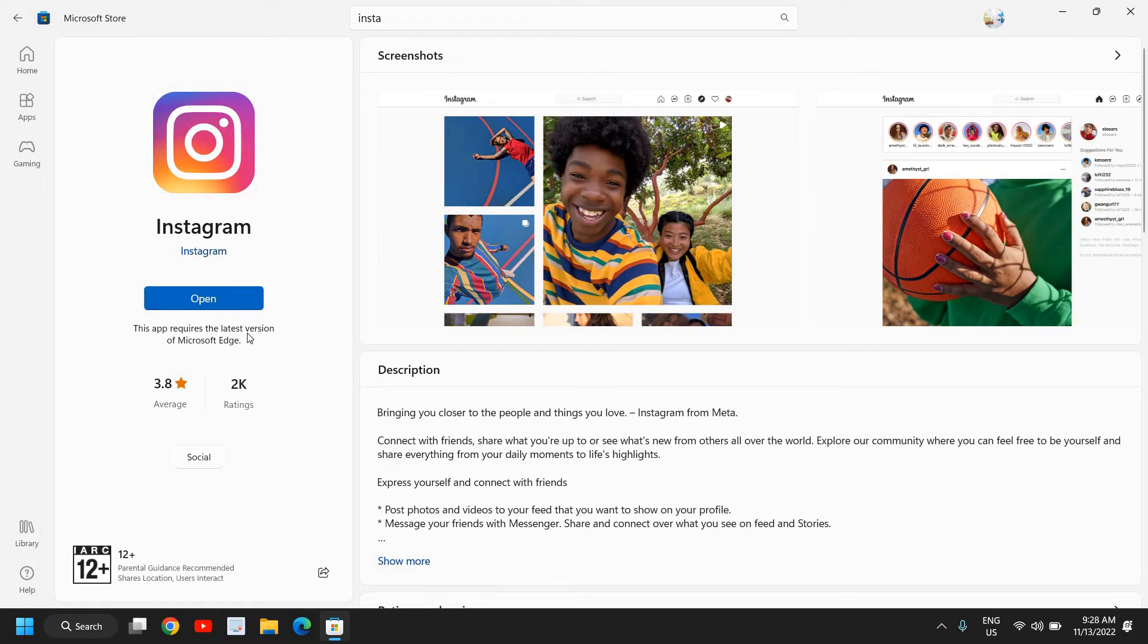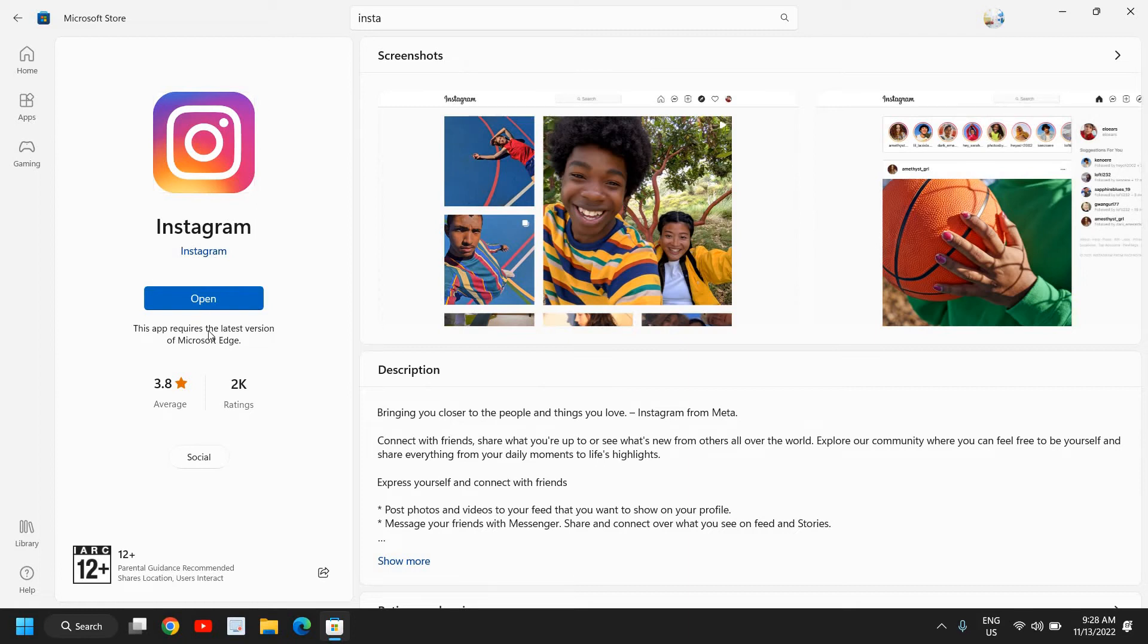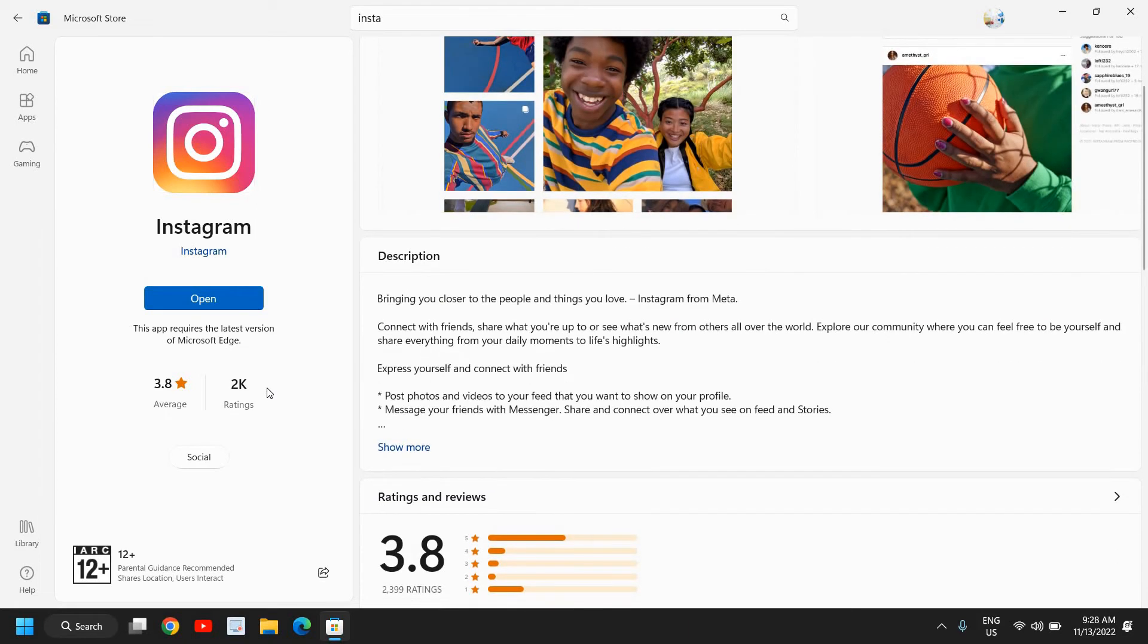You can see this app requires the latest version of Microsoft Edge. If your Microsoft Edge doesn't have the latest version, you can update it. There are a lot of reviews here.